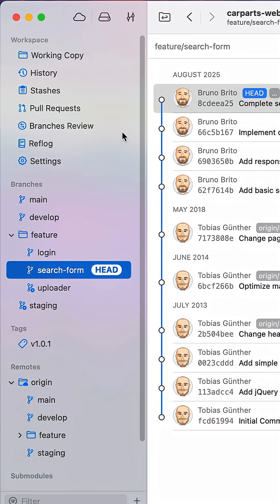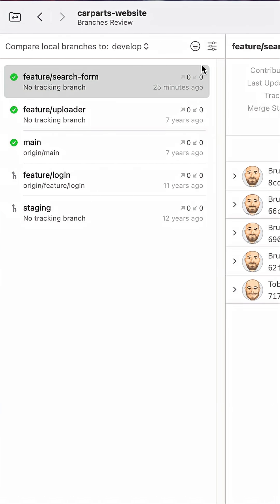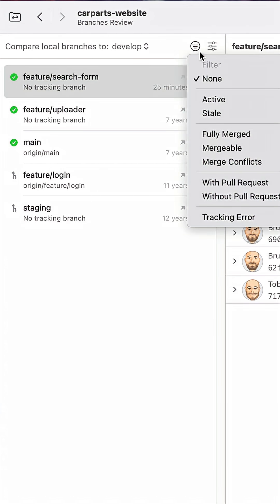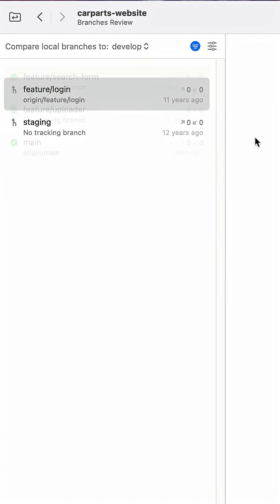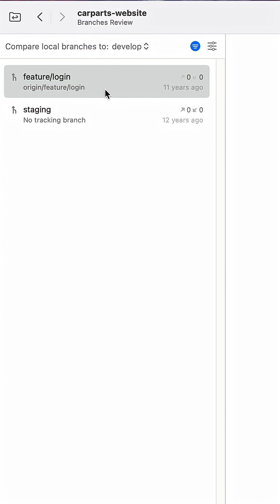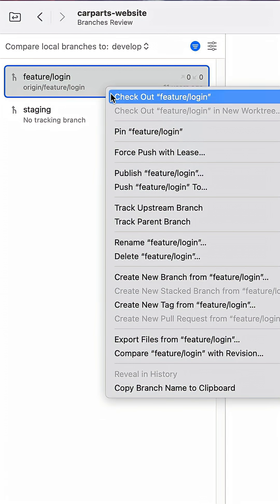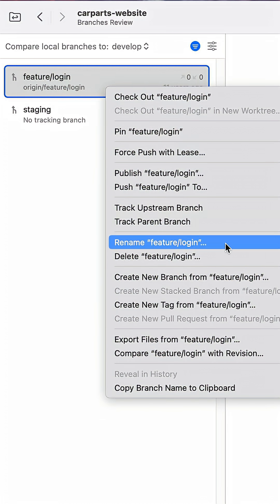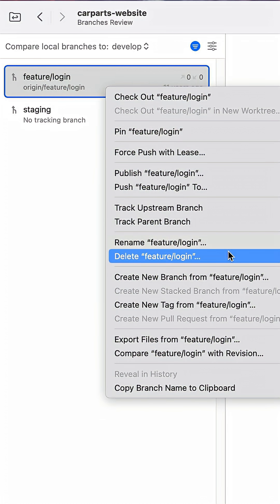If you're trying to figure out if a branch is safe to be deleted, you can click on the branch's review view and filter by many options, including fully merged.